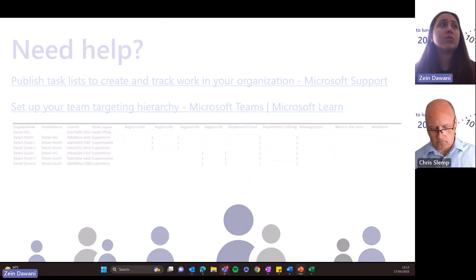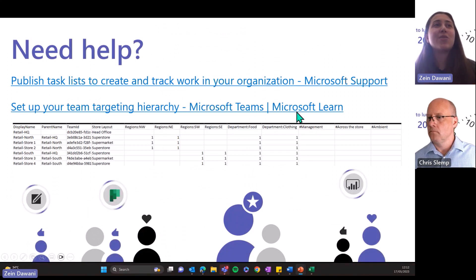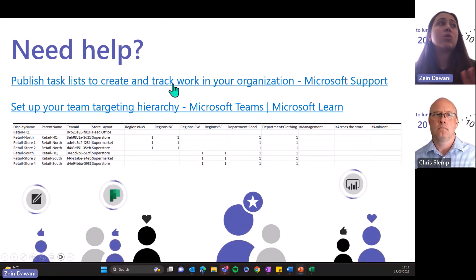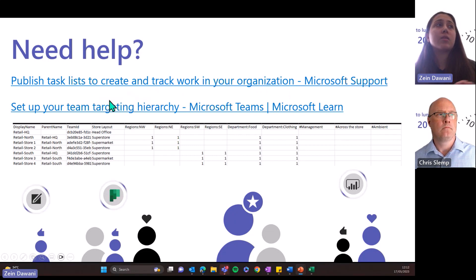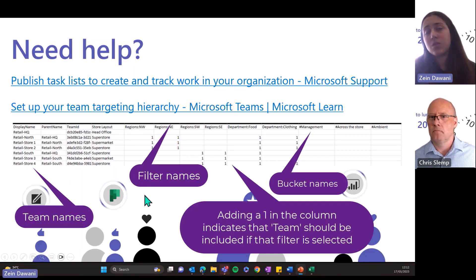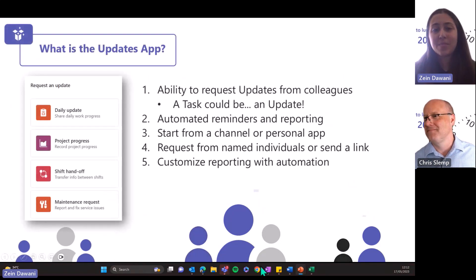That's it for me on Tasks Publishing. I'm going to post this deck in the communities if you want additional resources, including a screenshot of the Excel sheet you'd upload for customizing team lists. Now I'll hand over to Chris to talk about the Updates app.